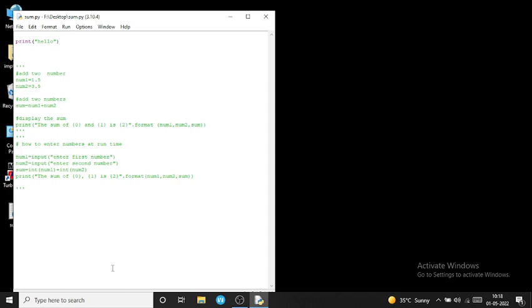Right-click on the file and you can see a list is displayed. In that list, go to 'Edit with IDLE'. When you click 'Edit with IDLE', a new page opens in which you can write Python code.